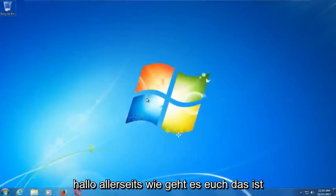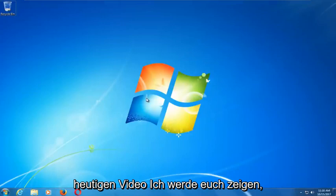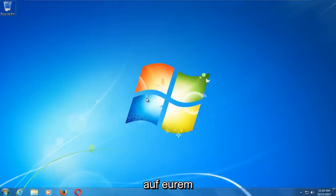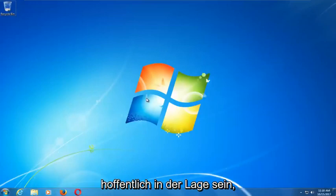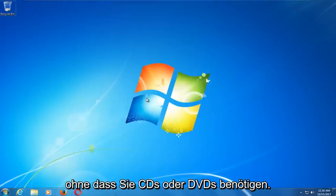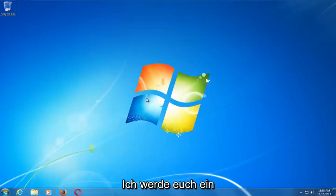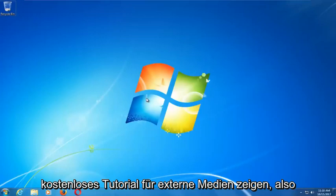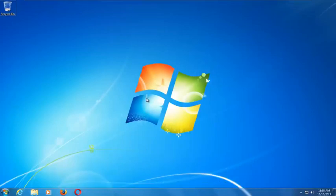Hello everyone, this is MD Tech here with another quick tutorial. In today's video I'm going to show you how to repair Windows startup issues on your Windows 7 computer. This tool should hopefully be able to automatically repair your Windows 7 problems without the need for any CDs or DVDs. This tutorial is external media free, so it should resolve your problems without needing to download anything.